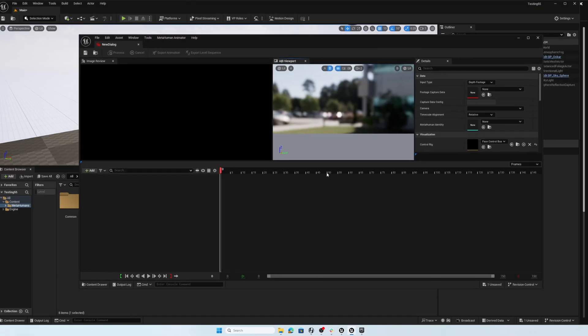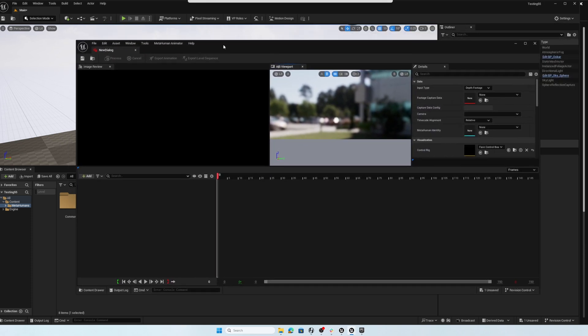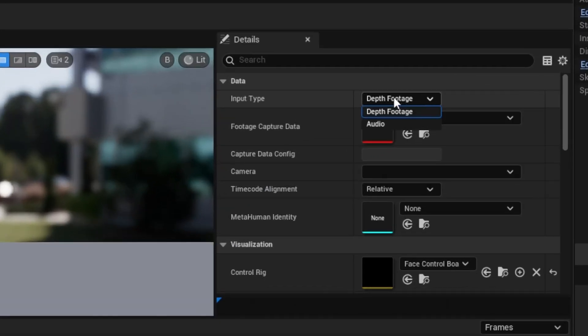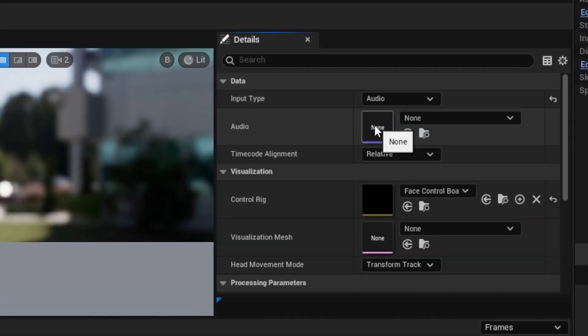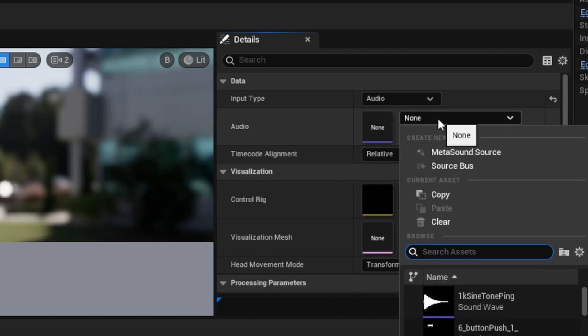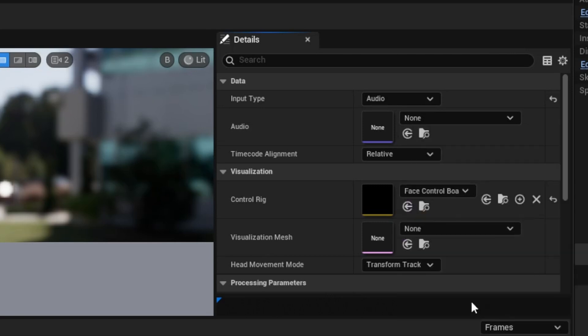Now with an empty MetaHuman performance asset, what we'll do is set this up. Instead of using depth footage, I'll click on here and choose audio. This will give us the opportunity to choose our dialogue asset. So I'll click on this drop down and type in the word dialogue. And there's our dialogue asset. So I'll select that.